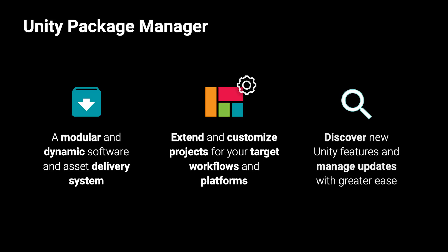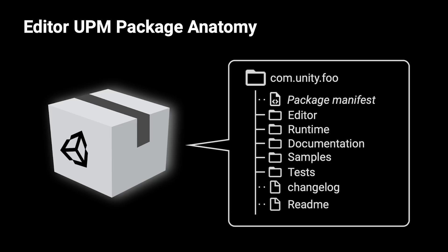You can use the Package Manager to define project dependencies, resolve package dependencies, download and add packages as needed, and integrate content in your projects. A UPM package is a folder with a specific and standardized layout.